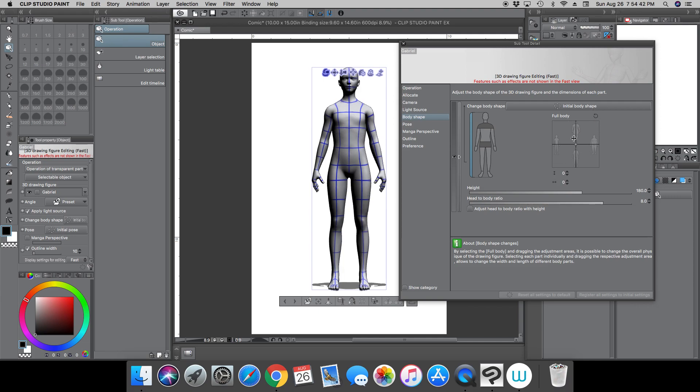Now, some new stuff that was added: this height, you can now change the height of your character, I believe in centimeters.